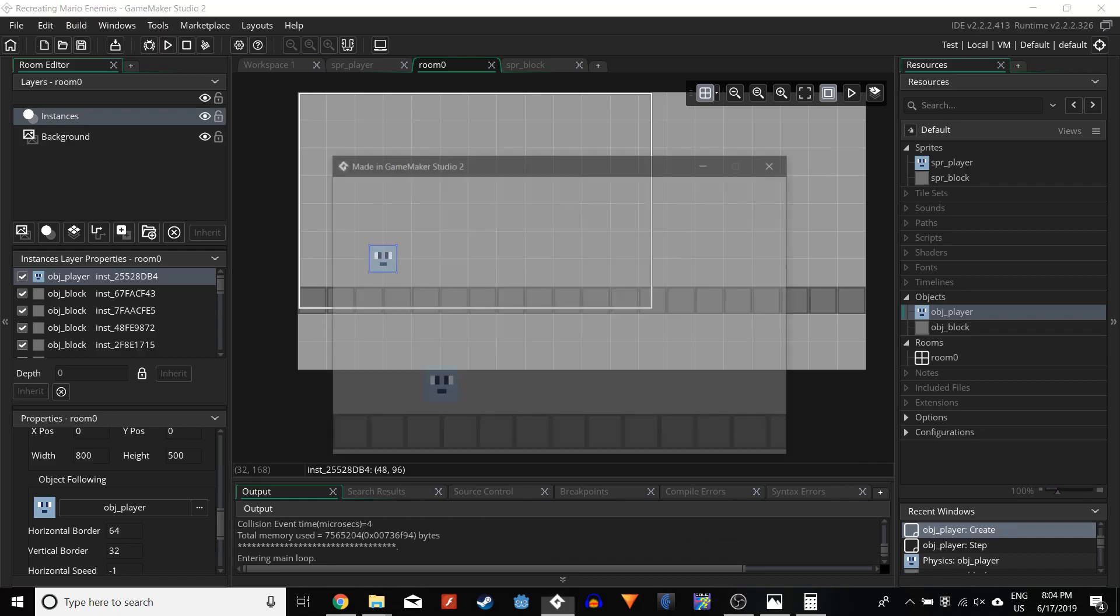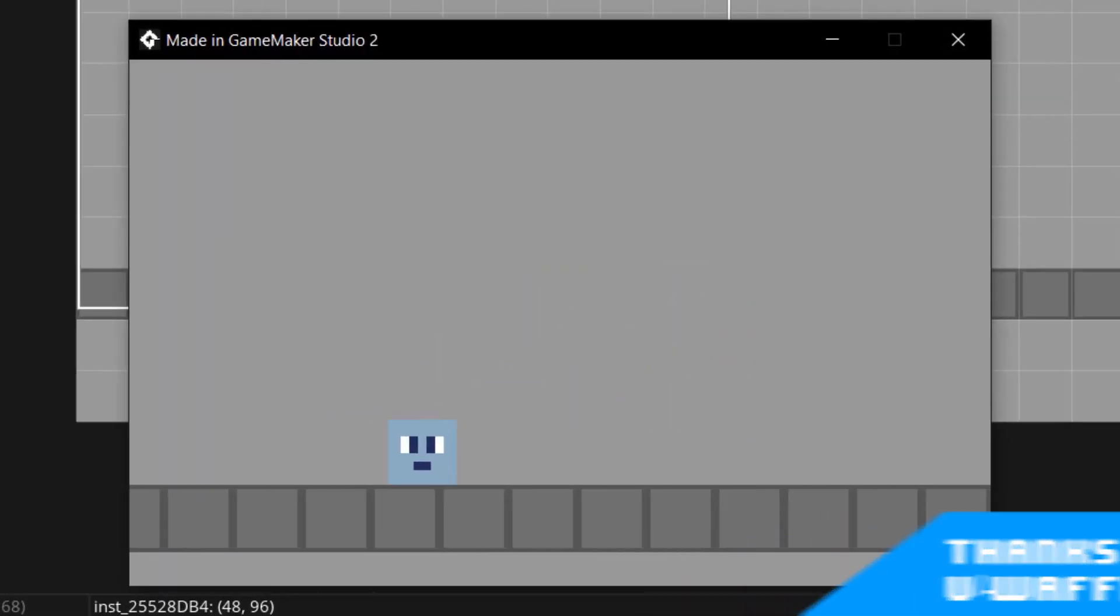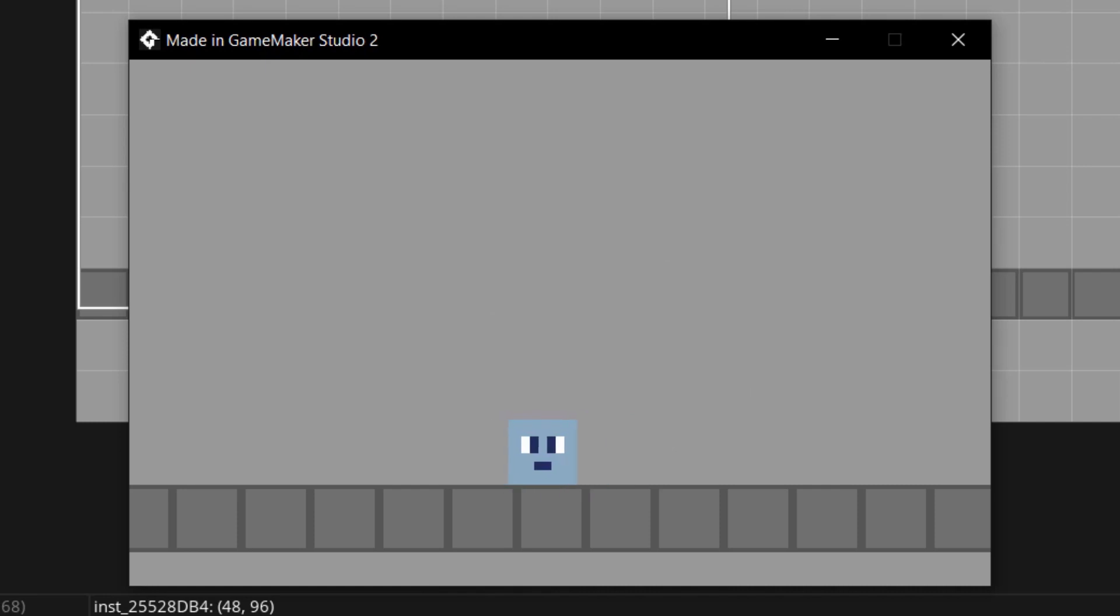So first of all, I'm starting off a basic platformer engine I made. It has moving, collision, and jumping, which is pretty much all I need for this.